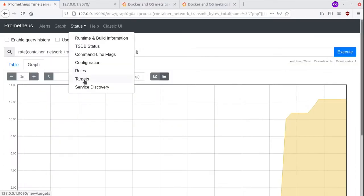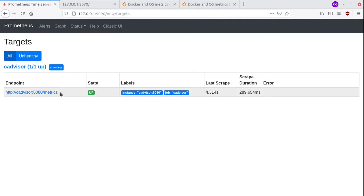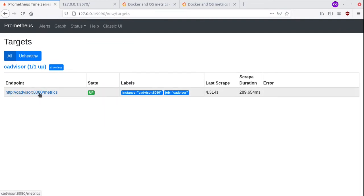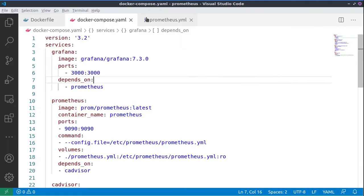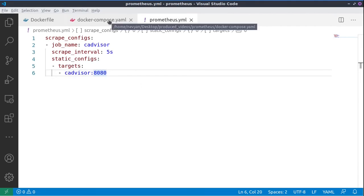In the status configuration, we see our configuration here that we are connected with cAdvisor. From the status targets here in Prometheus, you can see all the targets you're scraping data from. And so here we are scraping from cAdvisor. Of course, you can have multiple targets which you can list inside of the Prometheus configuration, so you can monitor different containers this way.